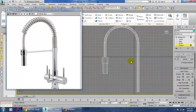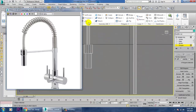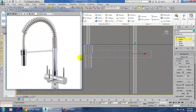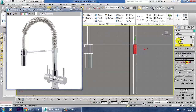As you can see, we've generated this shape. Now add one more Swift Loop here, and one more Swift Loop. Scale it to make it more straight. Select these polygons, click Extrude a bit — not much, just a bit — and click OK.